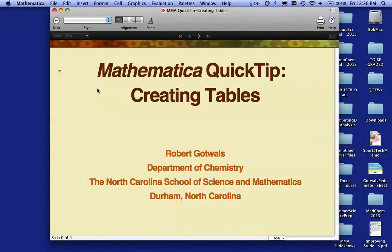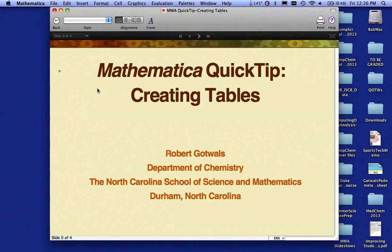Hello, I'm Bob Gottwals with the Department of Chemistry at the North Carolina School of Science and Mathematics in Durham, North Carolina. This short podcast is called Mathematica Quick Tip: Creating Tables.